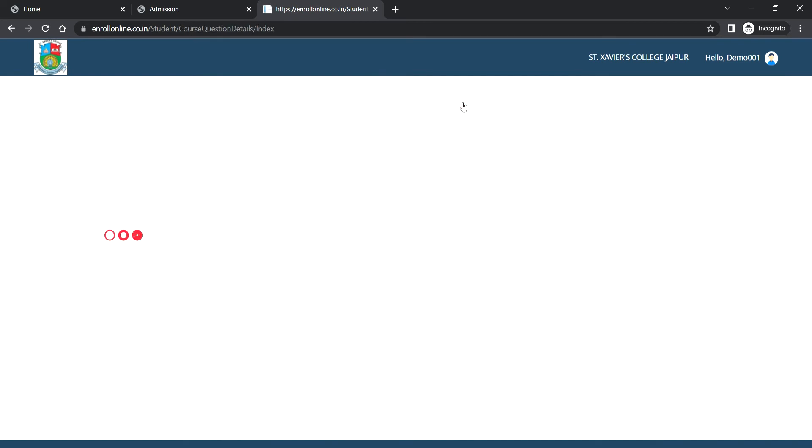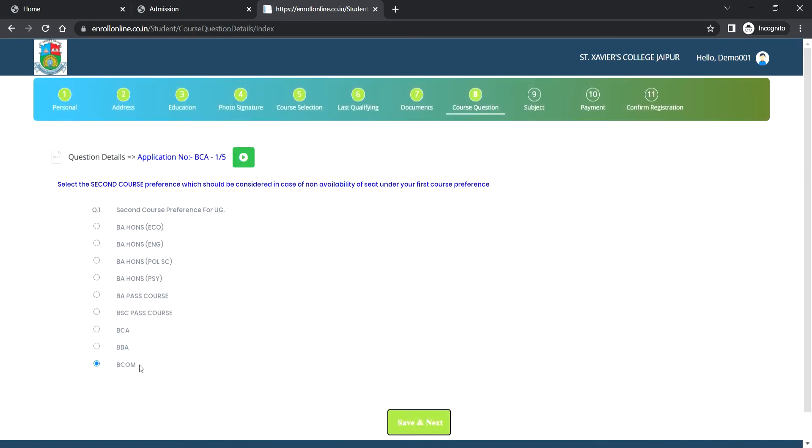After uploading the documents, fill second course preference in case of non-availability of seat under your first course preference. Then click on save and next.